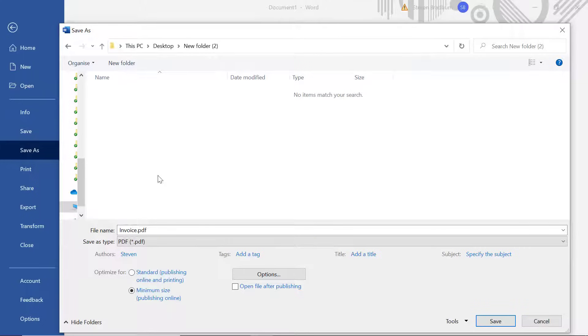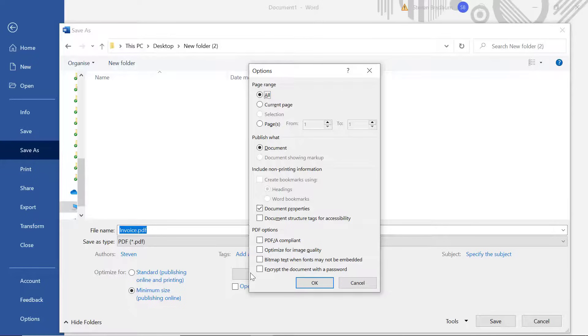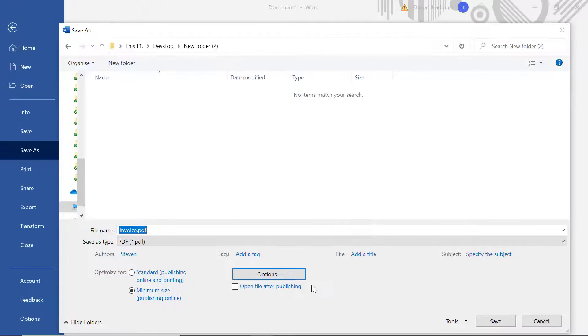Additionally, if you select the Options button you can fine-tune exactly what you want to save, such as a range of pages instead of the whole document. When you're ready, hit the Save button to save the file as a PDF.